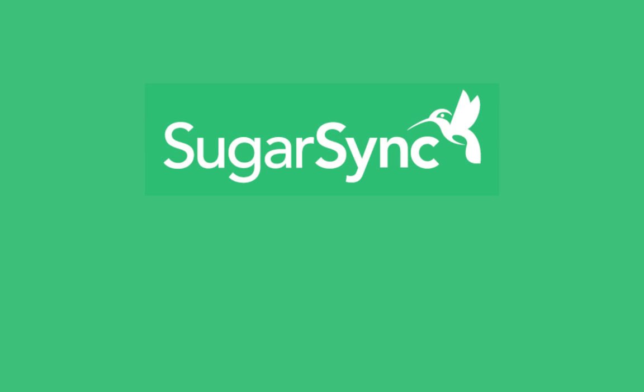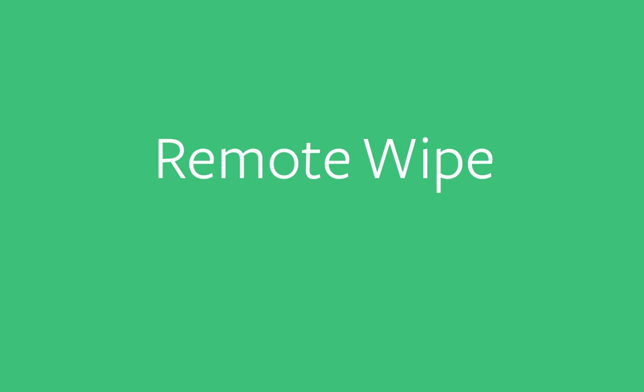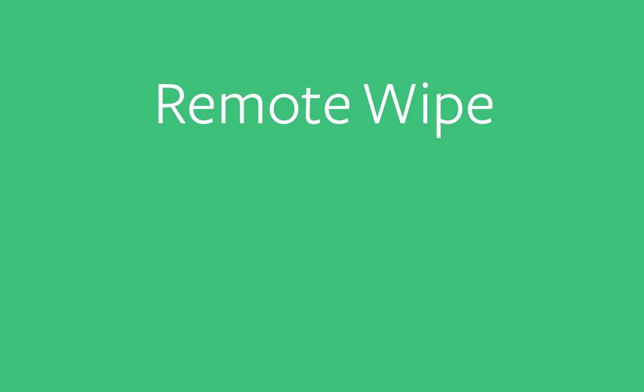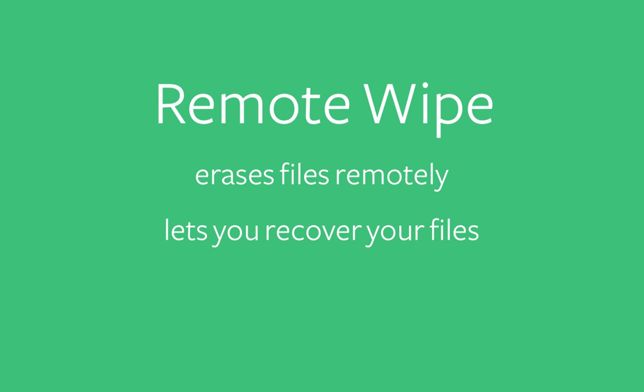It used to be that if your computer got lost or stolen, other people would have access to your personal data. But if you use SugarSync's remote wipe feature, you can remotely erase files from a lost or stolen computer and still be able to access them afterward in the cloud.